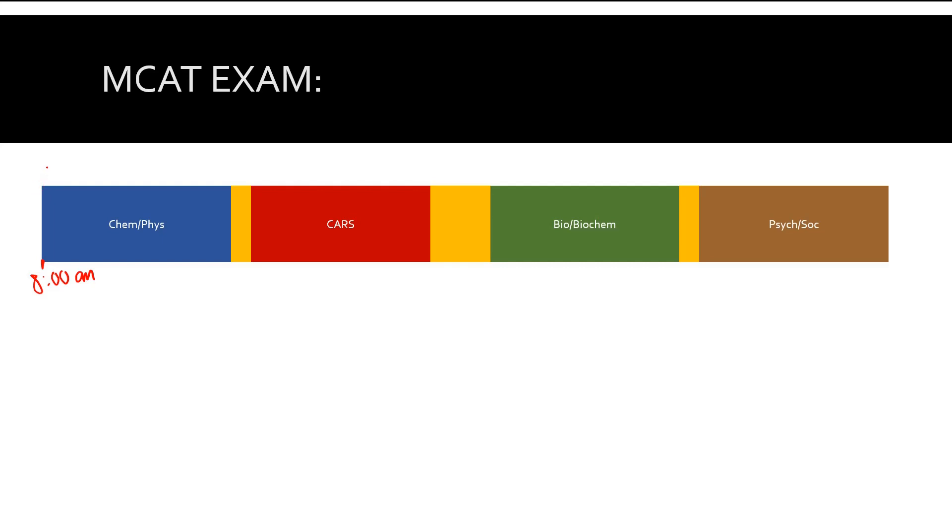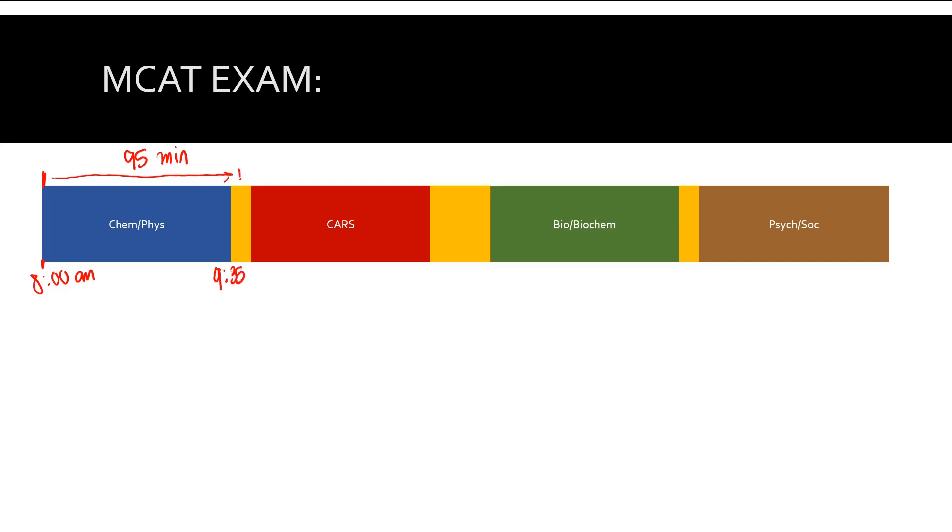You go into the exam, sit down, and get a screen. If you've taken practice AAMC exams, you're going to see there's going to be a picture, your picture, and you want to make sure your name is there. Then you're going to take this section, 95 minutes. So let's say you start around 8 AM, that means you're going to finish around 9:35, and then you have a 10 minute break.